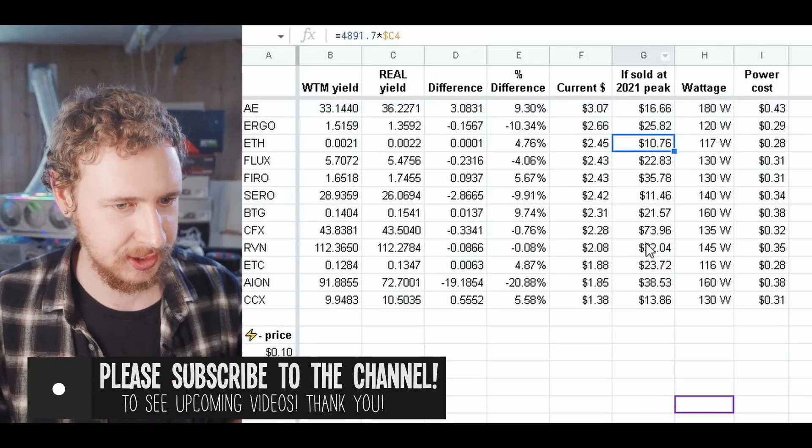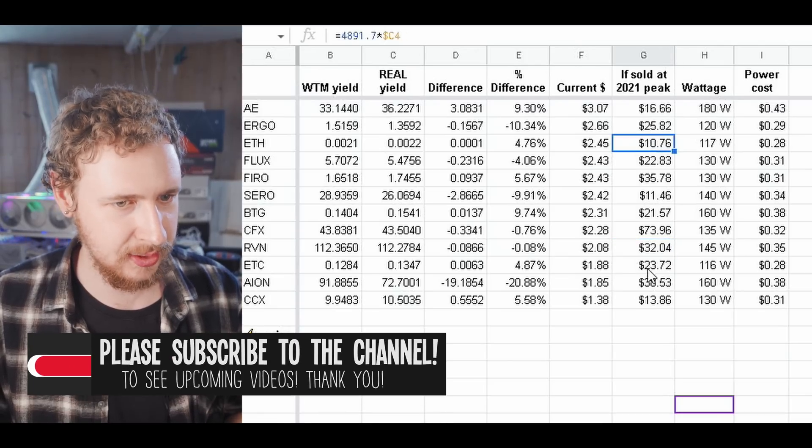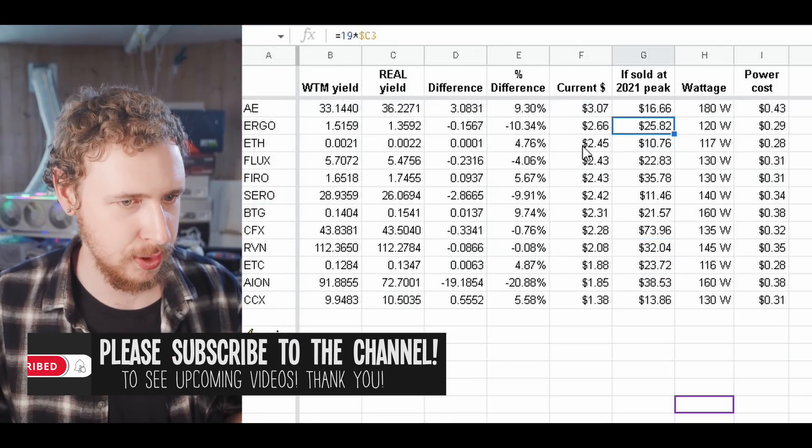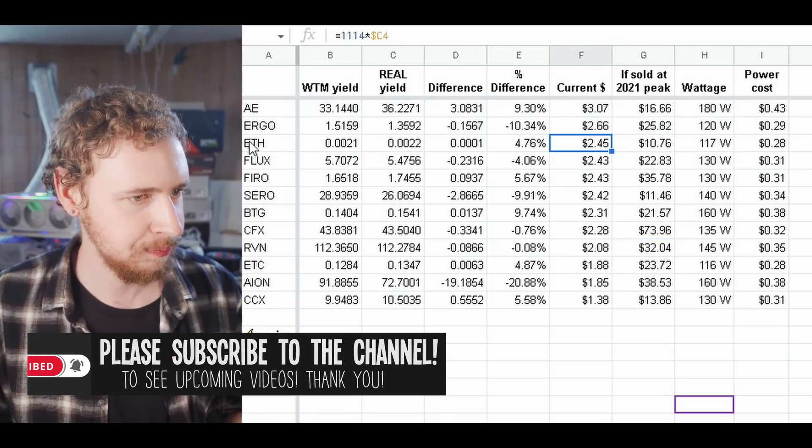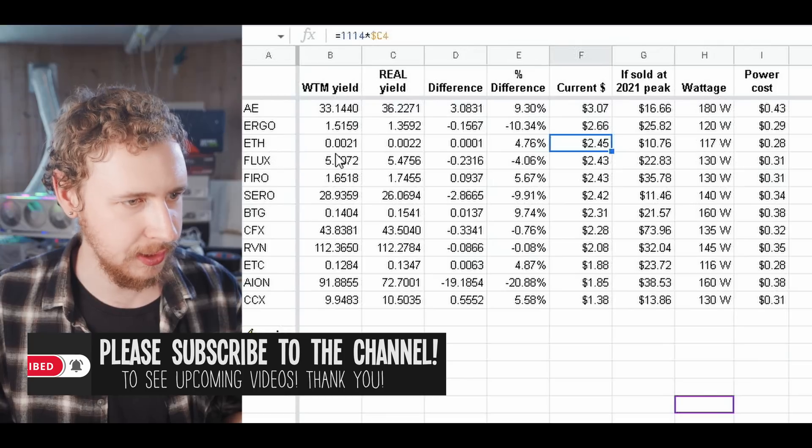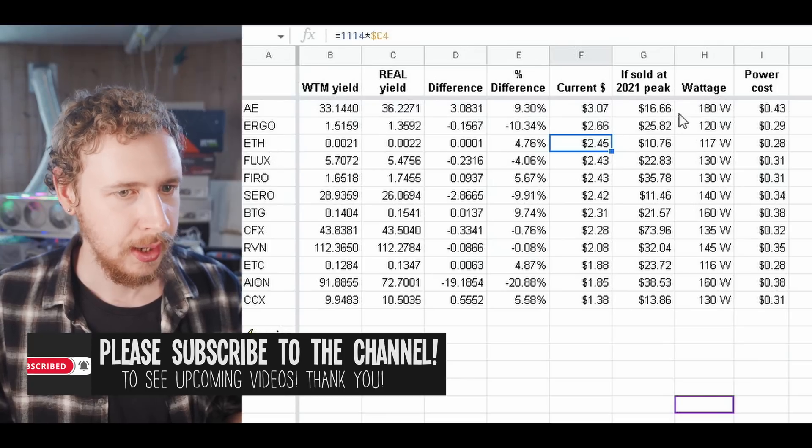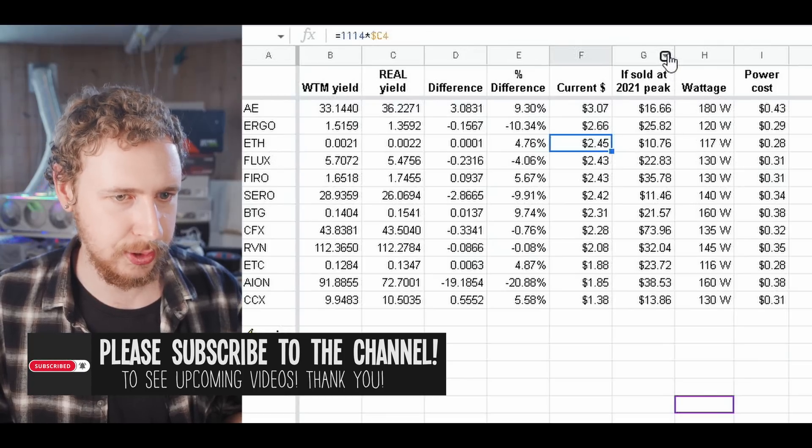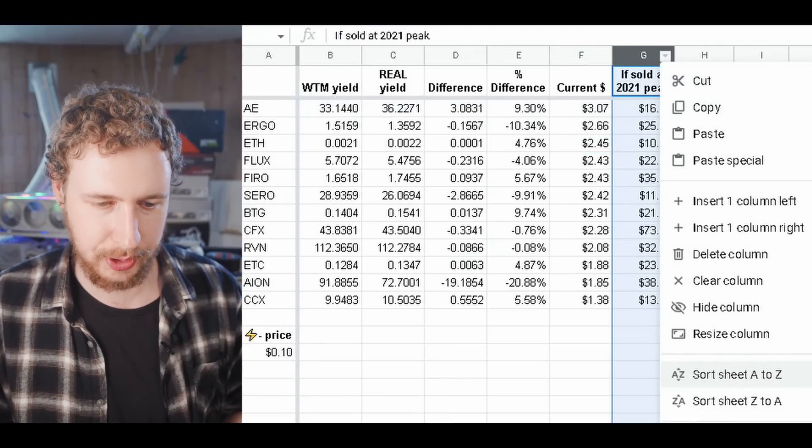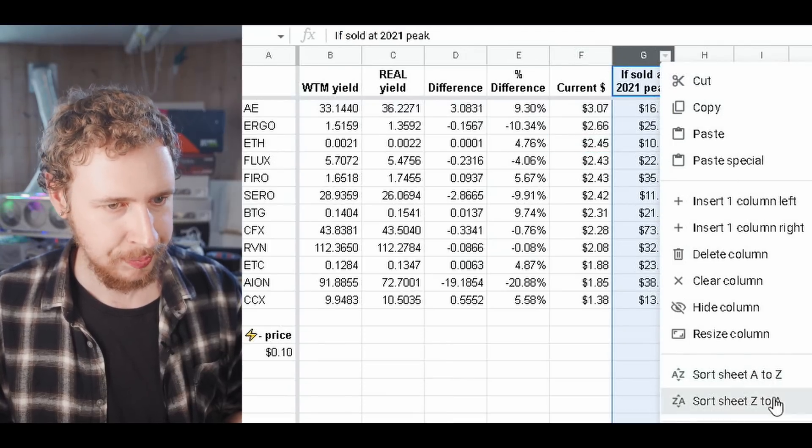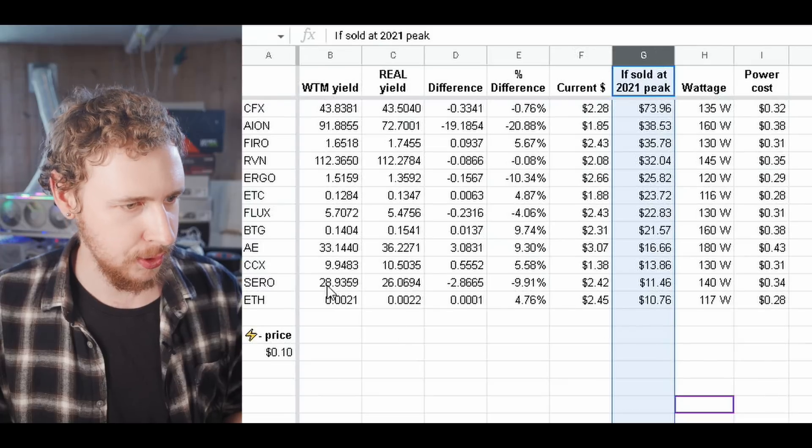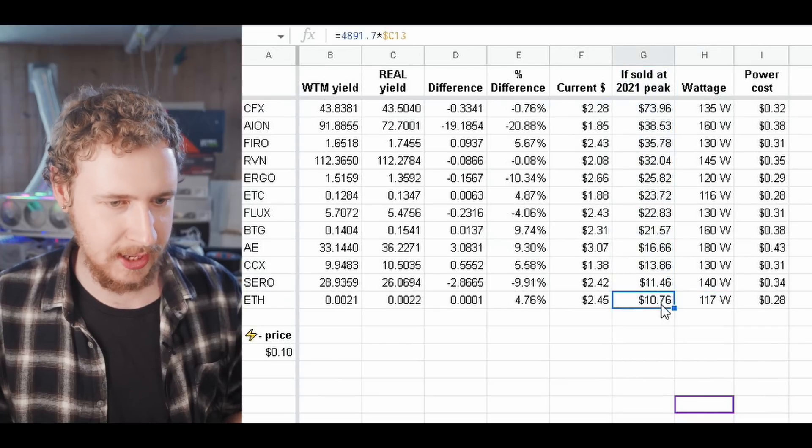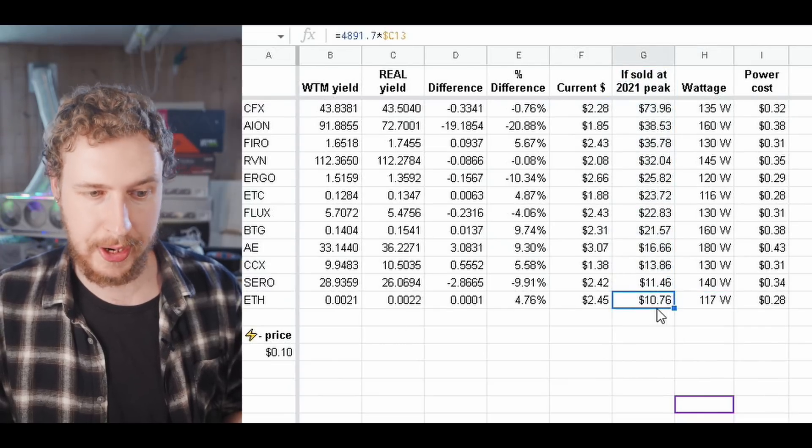So here we can see a quite different story here. Ethereum is still the sort of third best here but if we sort by selling at the 2021 peak, Ethereum ends up at the absolute bottom there at just 10.76 cents for the three days.